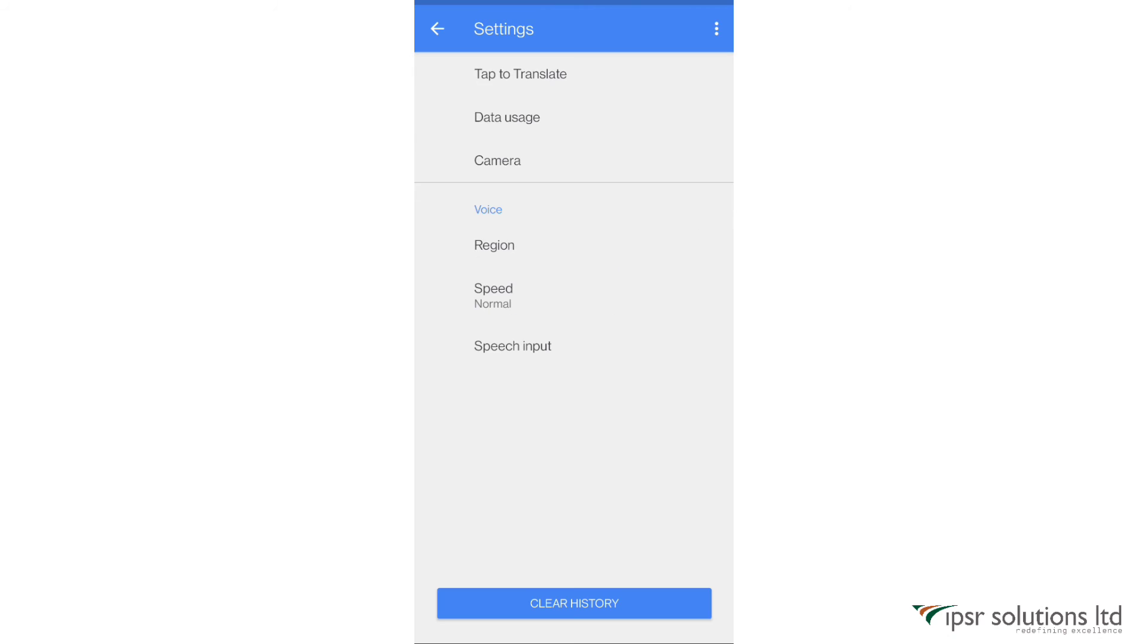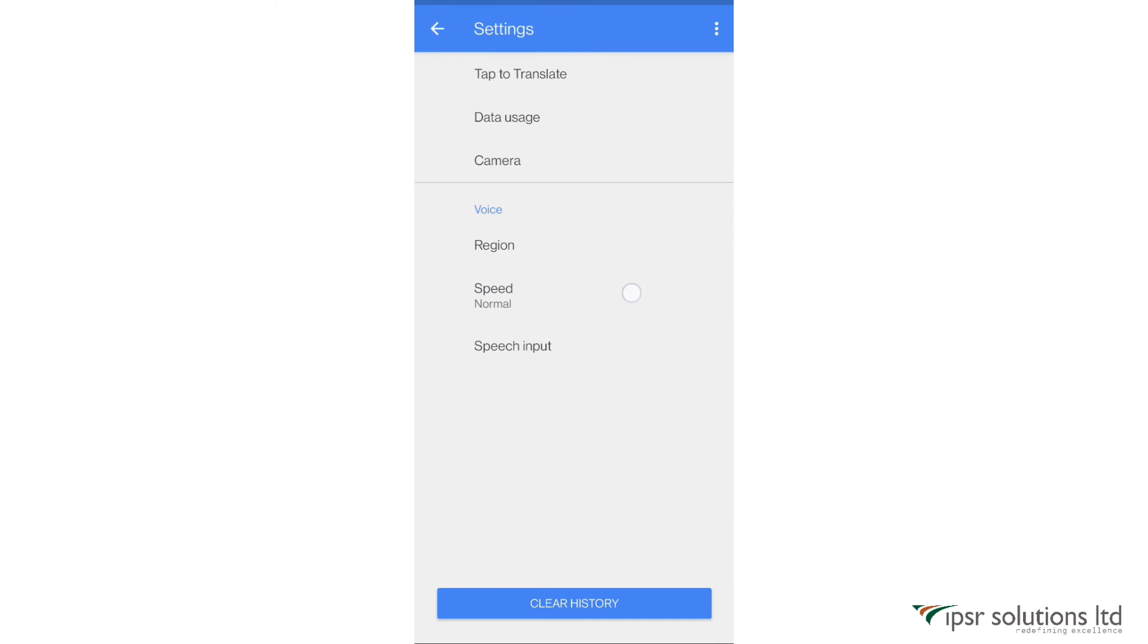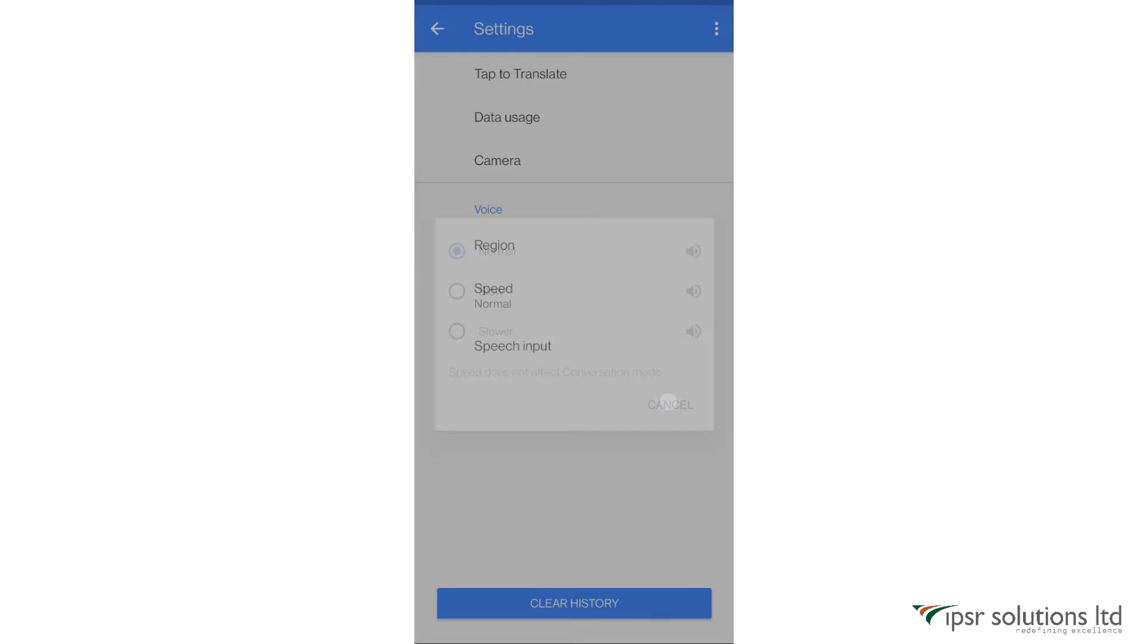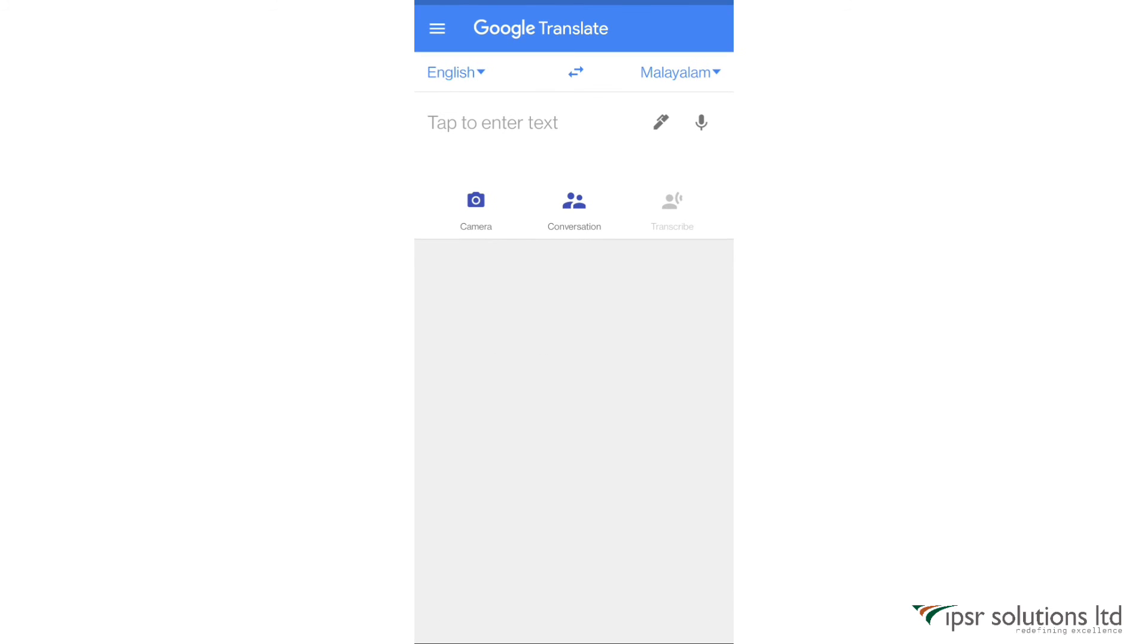You also have other options to change the voice modulation according to the region, change the speed of the speech, etc. So this is Google Translate and you have all the options that we did in the browser.